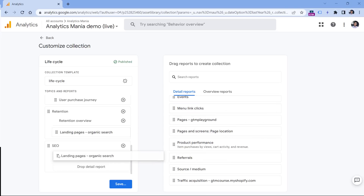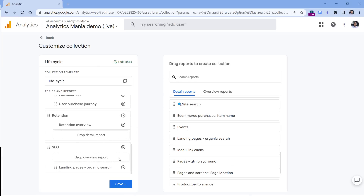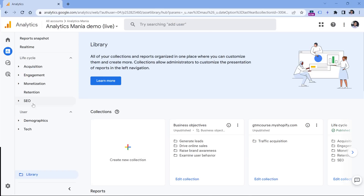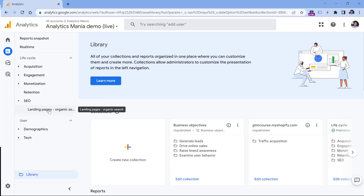Now in the Detail Reports section, find the landing page report we just created — Landing Pages Organic Search — and drag and drop it into the SEO section. If you encounter a bug and it doesn't work, try reloading the page and dragging it again. Then click Save, and click Save Changes to the Current Collection. Now if I go back, I will have a new SEO section in the sidebar.